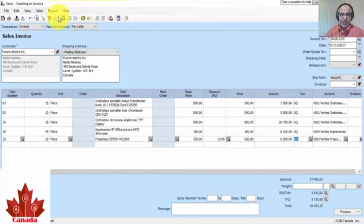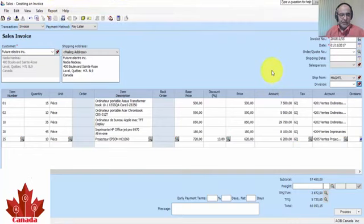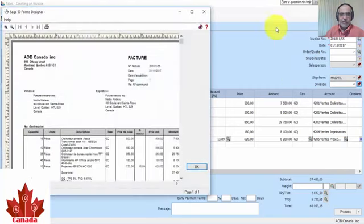So here we have subtotal, GST and QST, and finally the total with taxes. We can see Display Sales Transaction Detail.